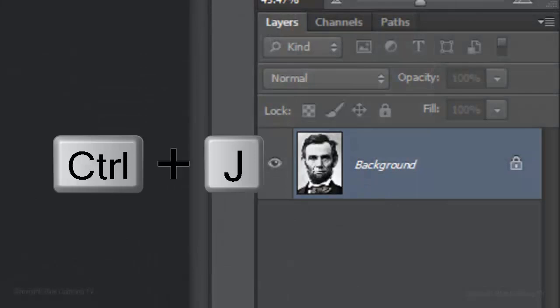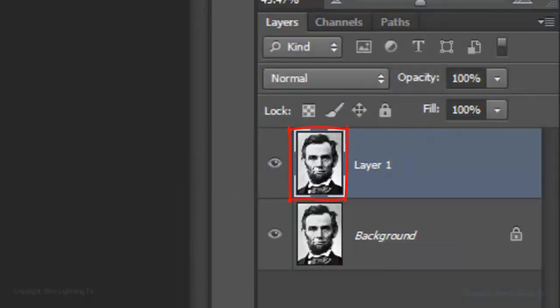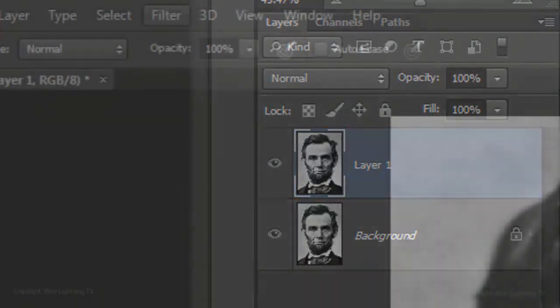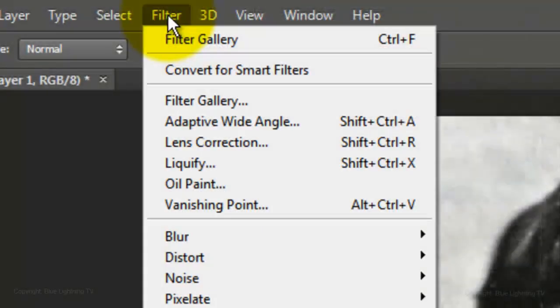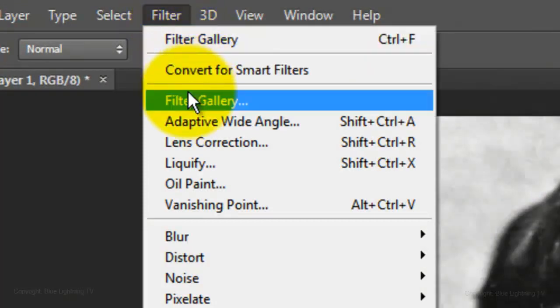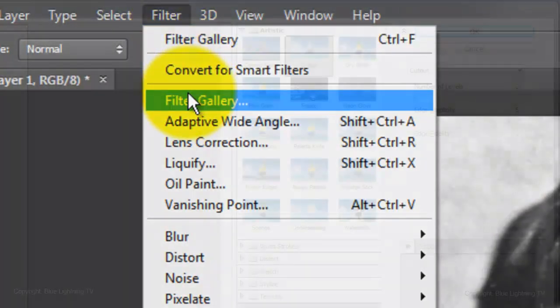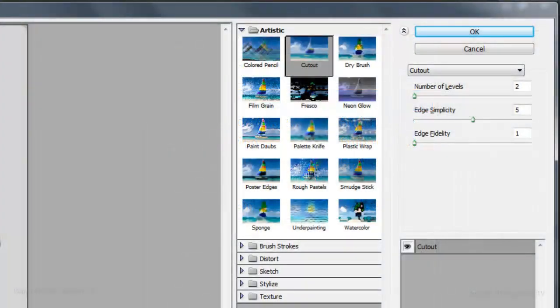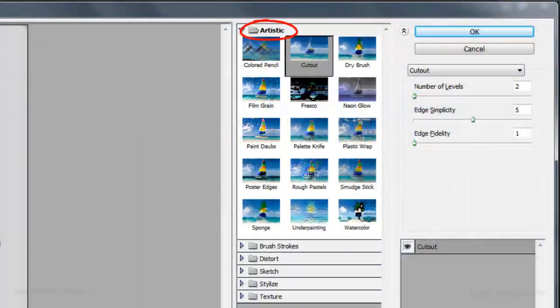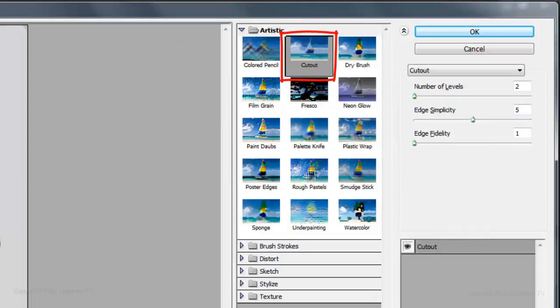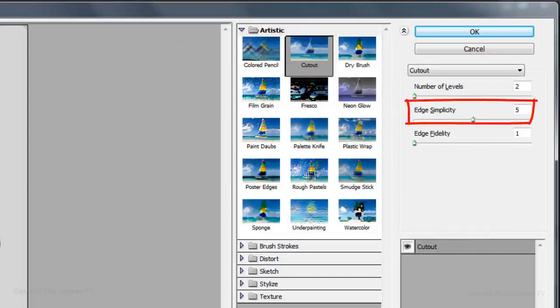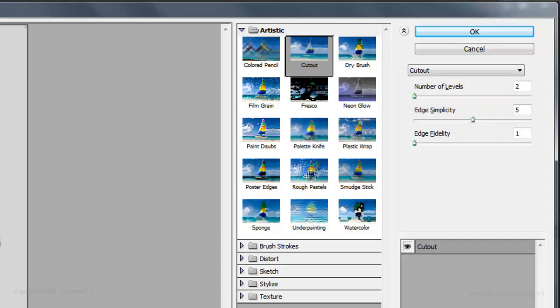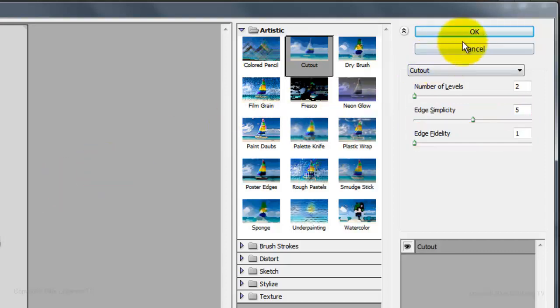Press Ctrl or Cmd J to make a copy of the original image. Go to Filter and Filter Gallery. Open the Artistic Folder and click Cut Out. Make the Number of Levels, 2, the Edge Simplicity, 5 and the Edge Fidelity, 1. Then, click OK.